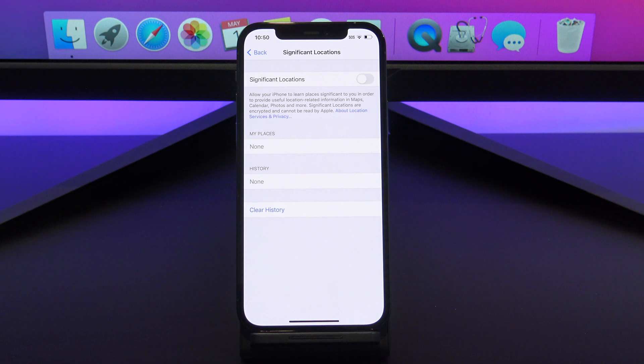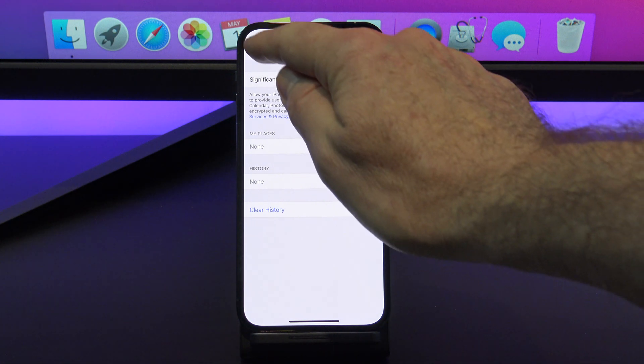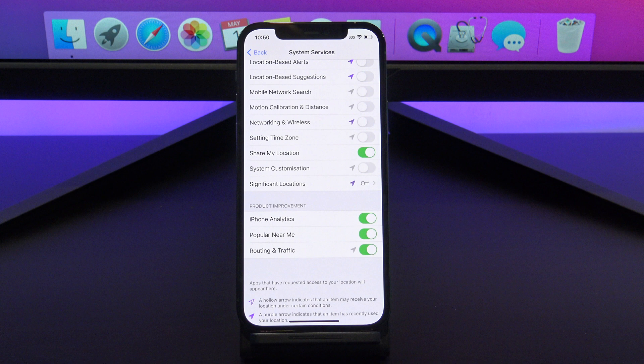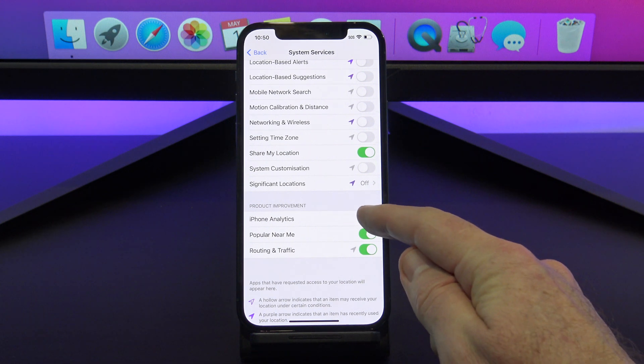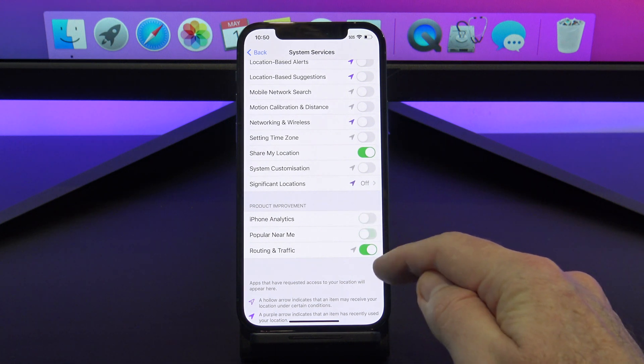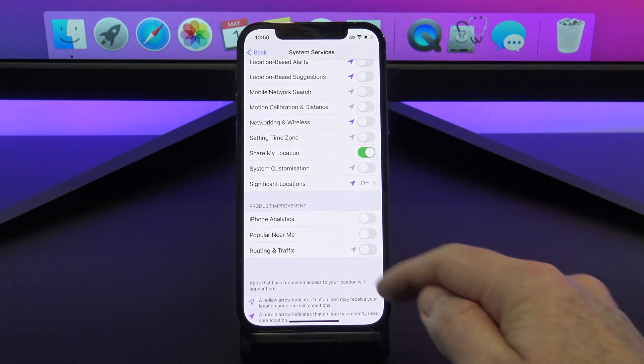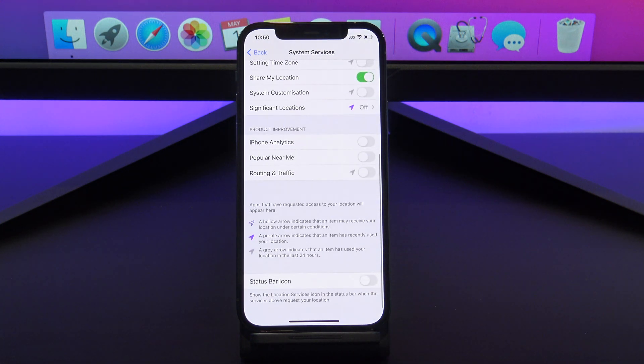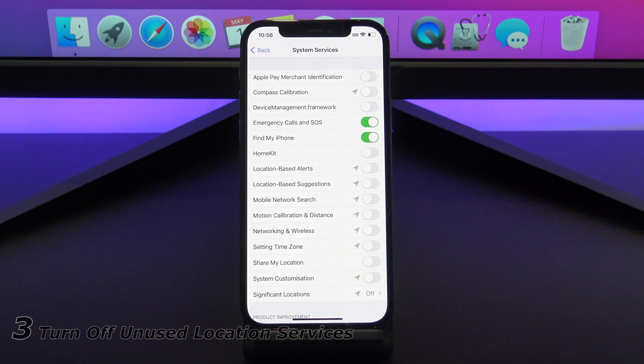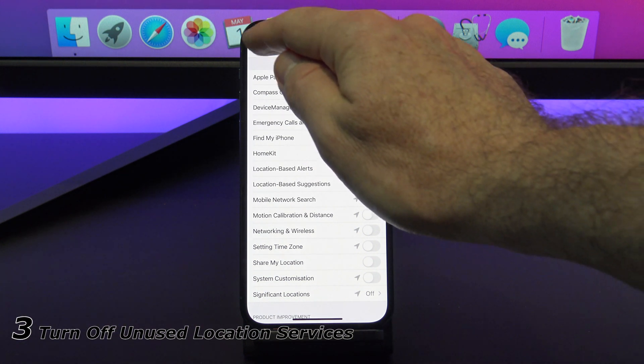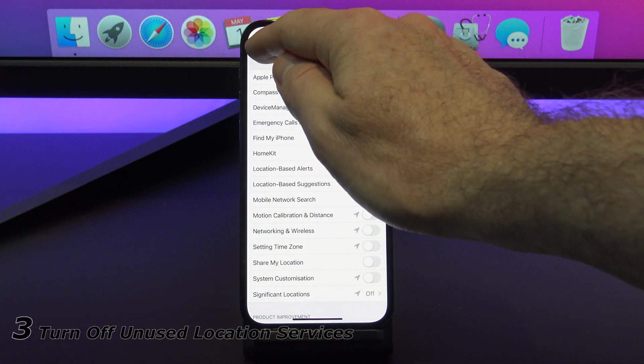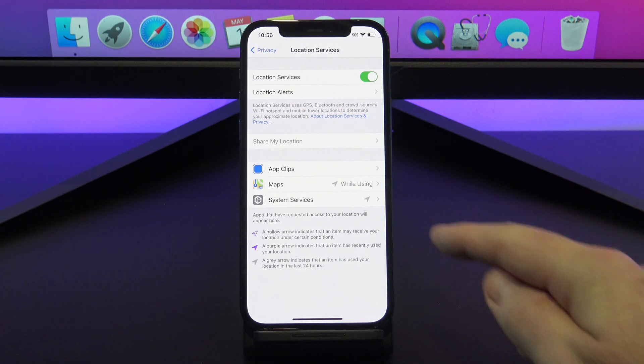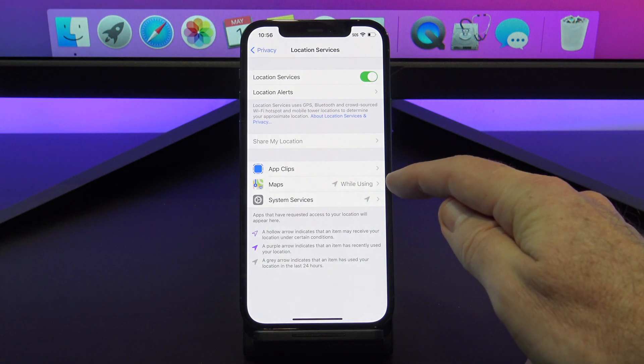Next, tap back and scroll down to Product Improvement, and just turn all of these off. Unless Apple is paying you to help them improve their products, just turn these off. If you tap back onto the main page of Location Services, just look for any apps that are always using your location, and turn them off.